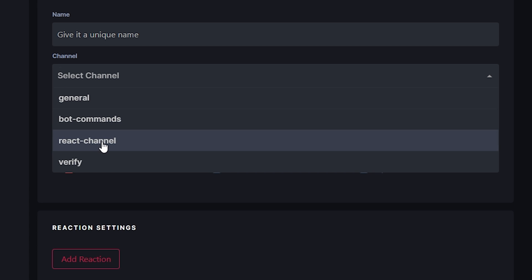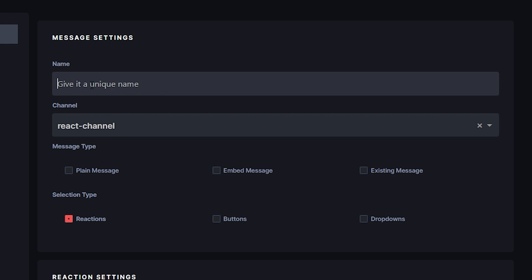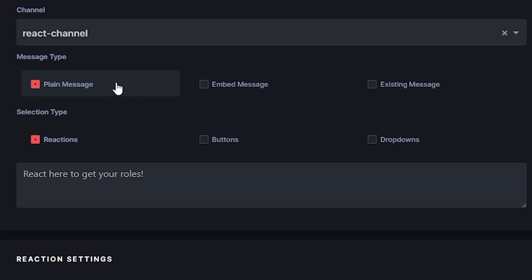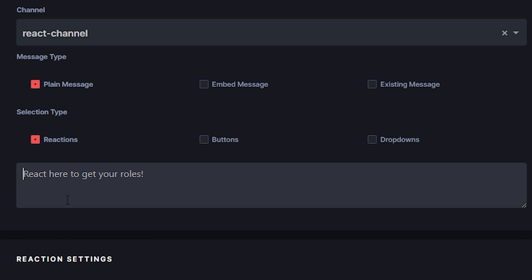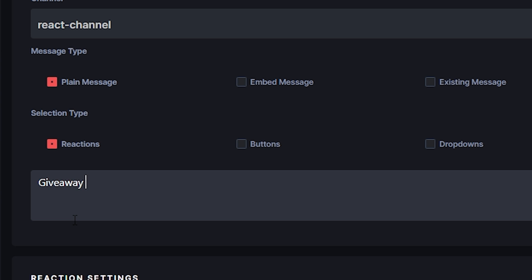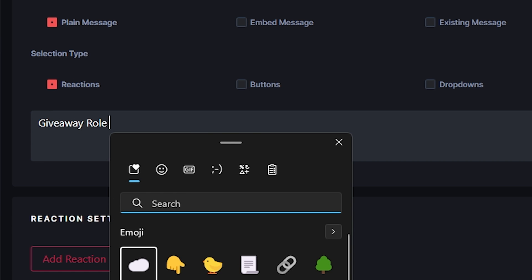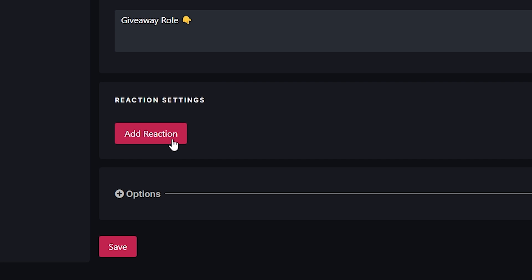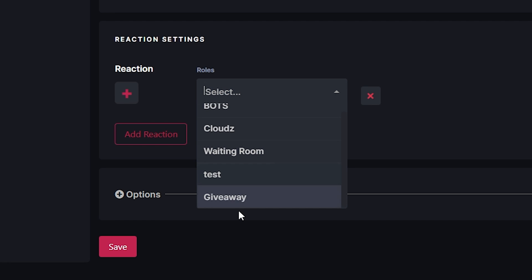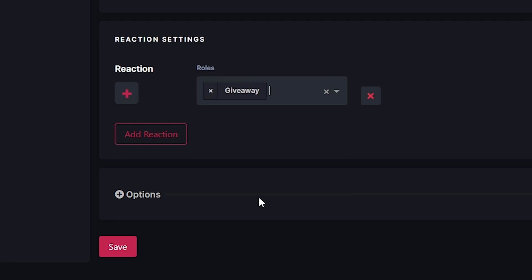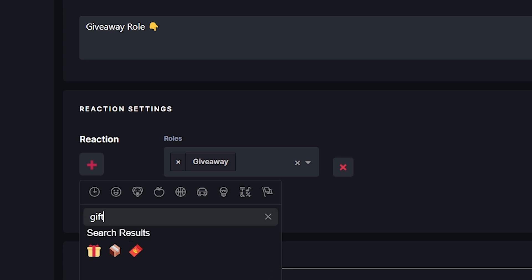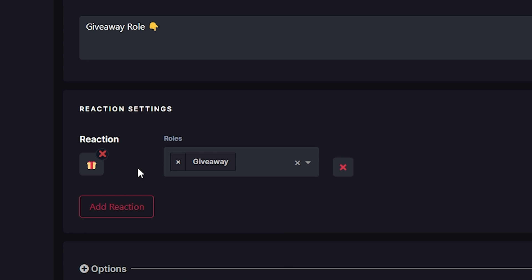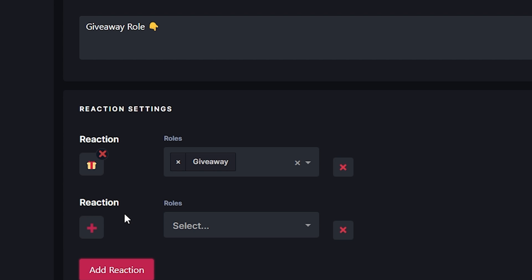Go back to the website. When you click on the channel dropdown it's going to show React Channel — you might have to refresh if it doesn't show up. Under the message settings, select Plain Message. I'm going to type in "Giveaway Role" as the message. You can add emojis too, so I'll put a finger-pointing emoji. Go down to Add Reaction — from here you assign a role. I'll add the Giveaway Role, and for the reaction emoji I'll choose the gift emoji to go with the giveaway theme.